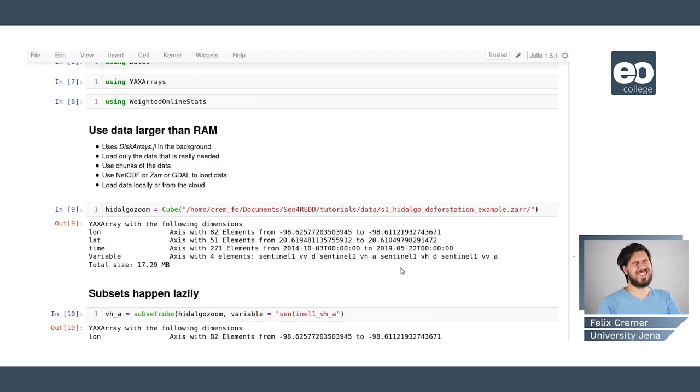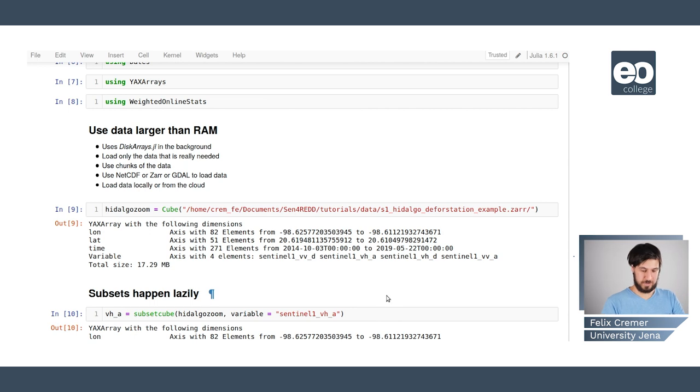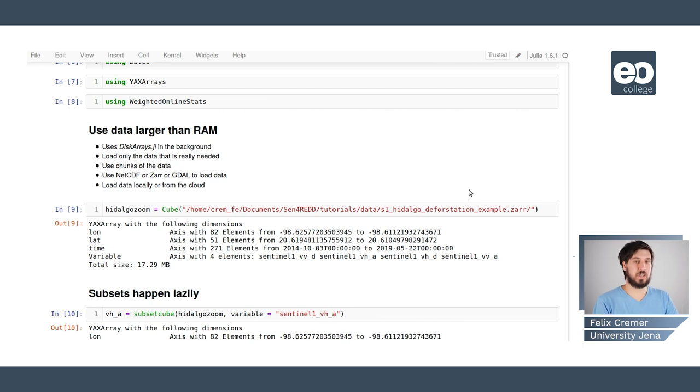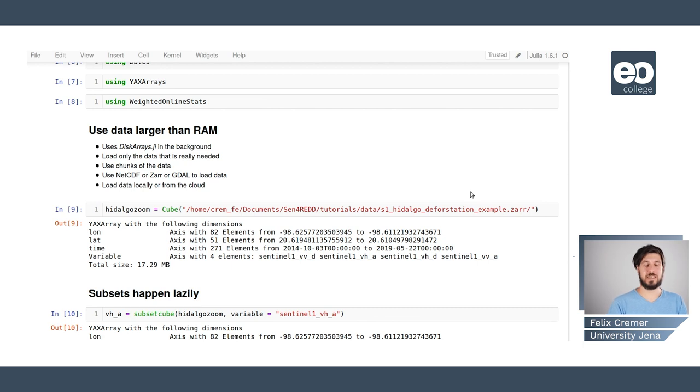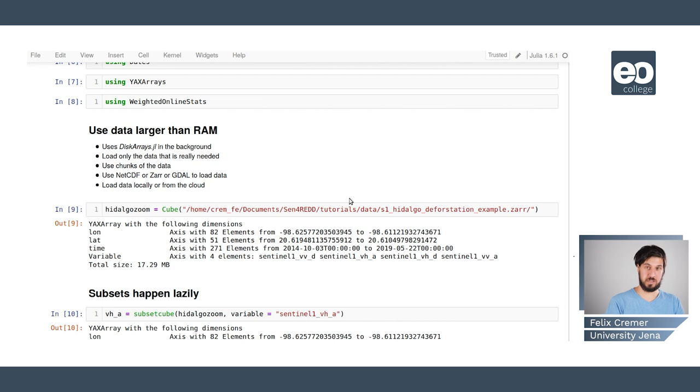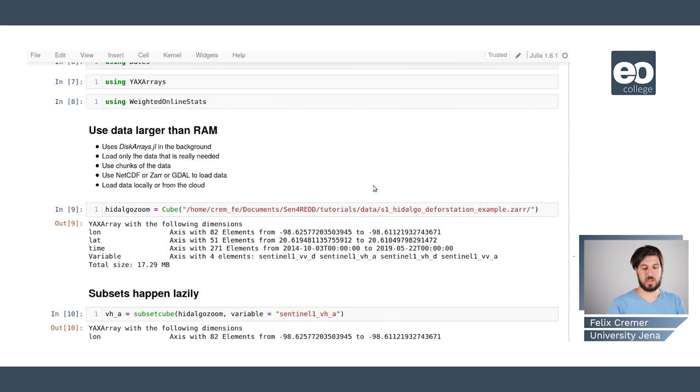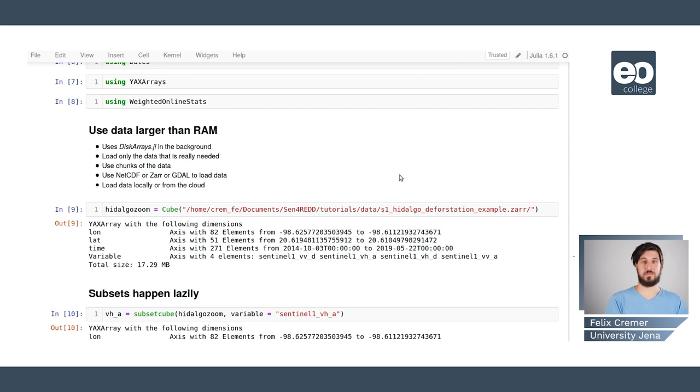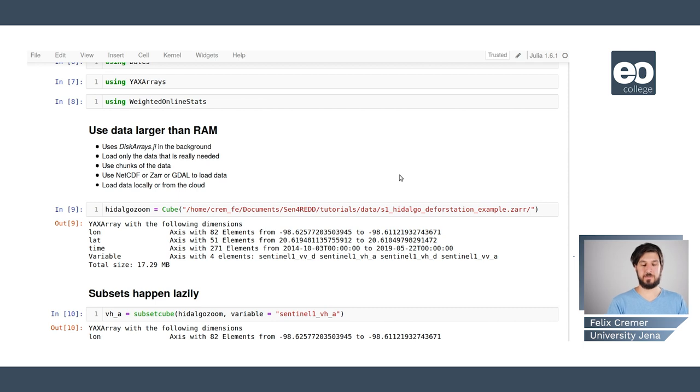So what are the steps to use esdl and why are we using it? First we want to use data that is larger than RAM. We're going to use disk arrays in the background to load only the data that is really needed. We're going to use chunks of the data so that you're going to load as much of the data you actually want to look at at the same time.